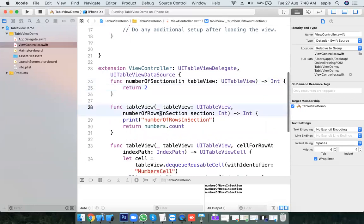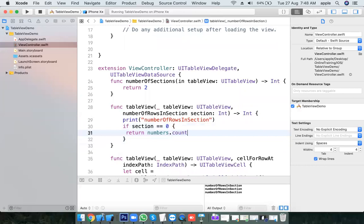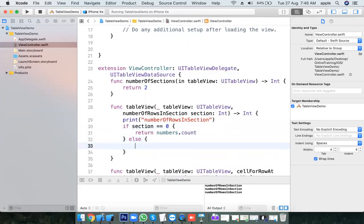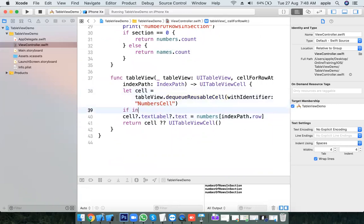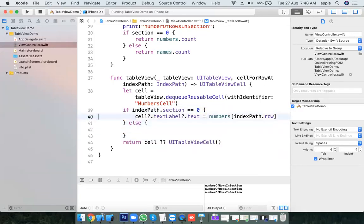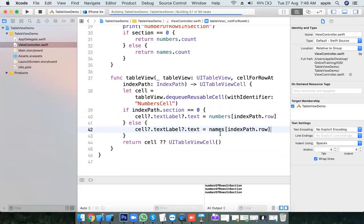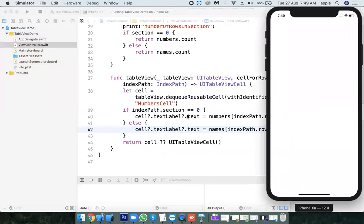In numberOfRowsInSection, by default section number is 0. Now I'm putting: if section equals 0, return numbers.count. For section 0 I want to display only the numbers; for section 1 I want to display names.count — however many names are in the names array. Similarly, in cellForRowAt, we need to differentiate the text using indexPath. If indexPath.section equals 0, set the cell text from numbers; else for section 1, the cell text should come from names.